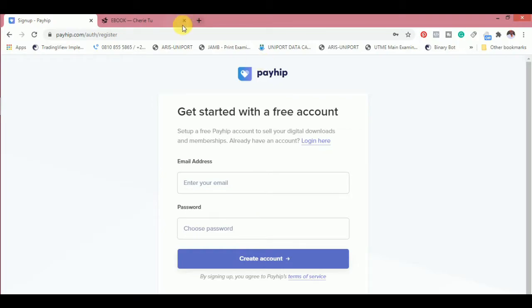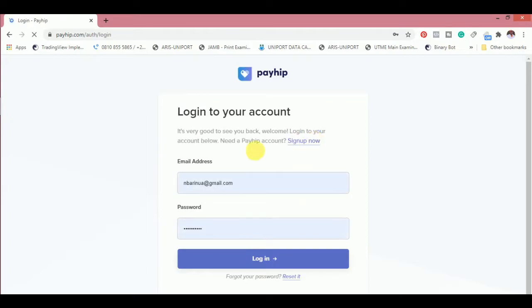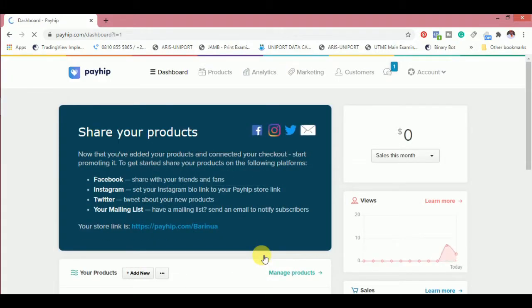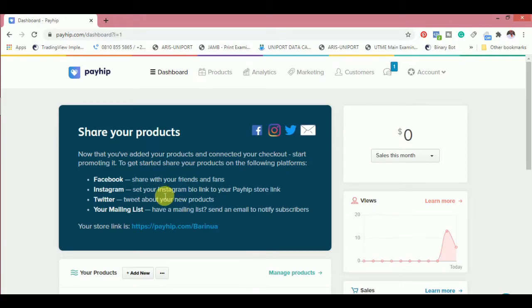I opened an account yesterday to check it out and then I just have to go login now for you guys to see how this whole thing works. So now I'm logged into my Payhip account.